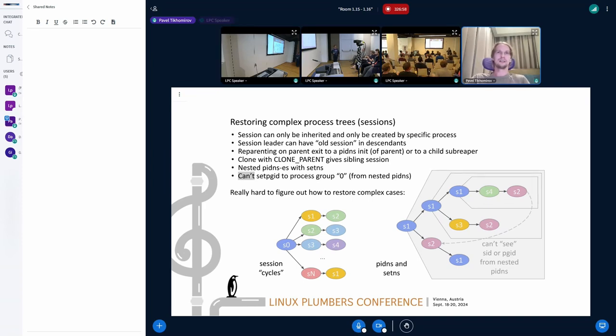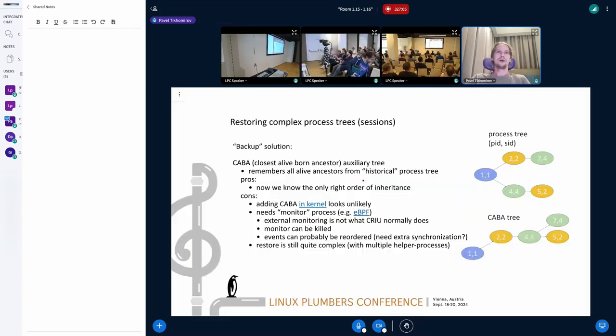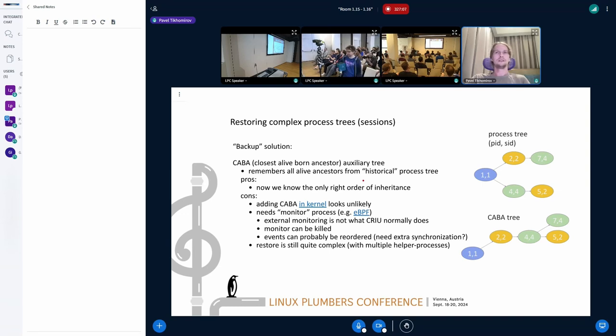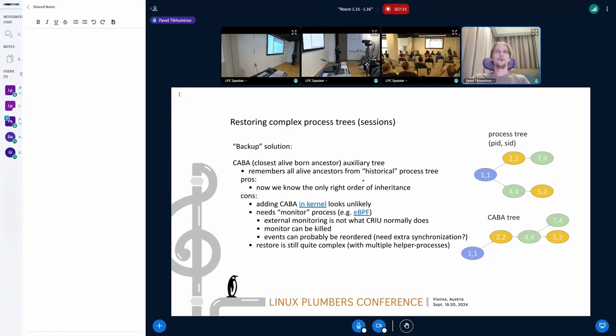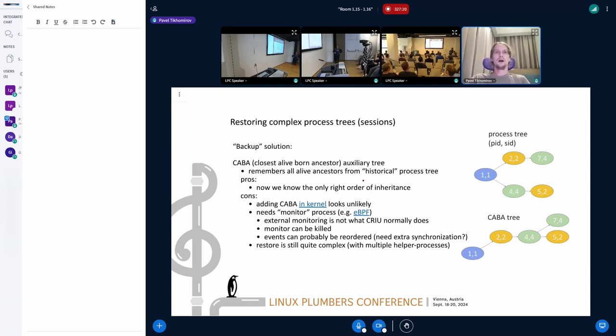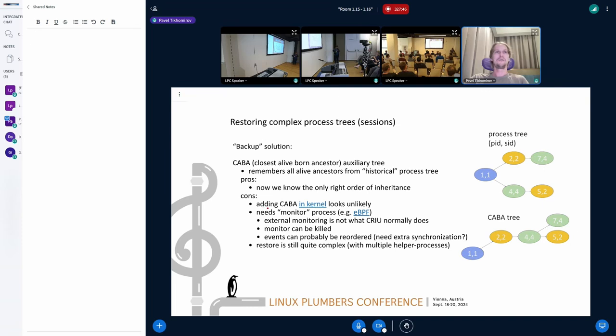And it's really complex. One of ideas was this one: implementing some auxiliary tree which can help us to know the order of creation of processes, real order, original one, without any reparenting involved. And that would help us understand which processes could inherit what resources from which other processes. But I tried to make it in kernel and it didn't work. I didn't have any comments about this patch, probably it's too hacky.